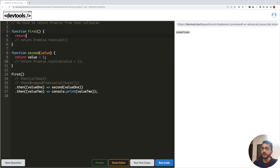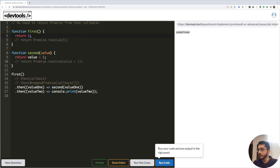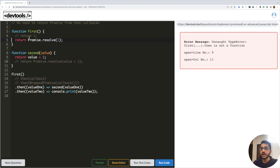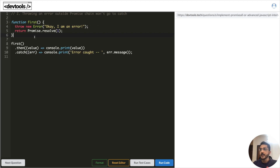If we return just `1` from the first function instead of a promise and run the code, it breaks — throwing an error that `.then` is not a function. The very first function must return a promise to start the promise chain. But from the consecutive `.then` callbacks, it's not necessary to return a promise.